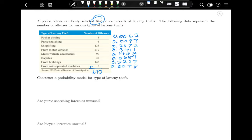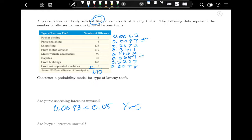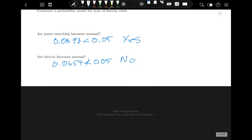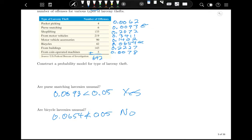Are purse-snatching larcenies unusual? That probability is 0.0093, which is less than 0.05, so yes. Are bicycle larcenies unusual? That's 0.0654, which is not less than 0.05, so no — bicycle larcenies are not unusual. That covers probability models and how to make one using a frequency distribution.